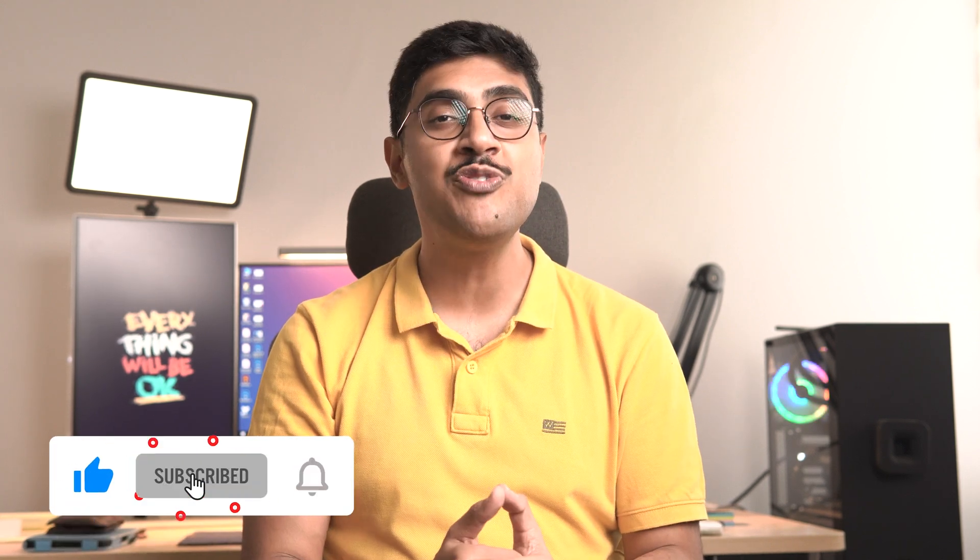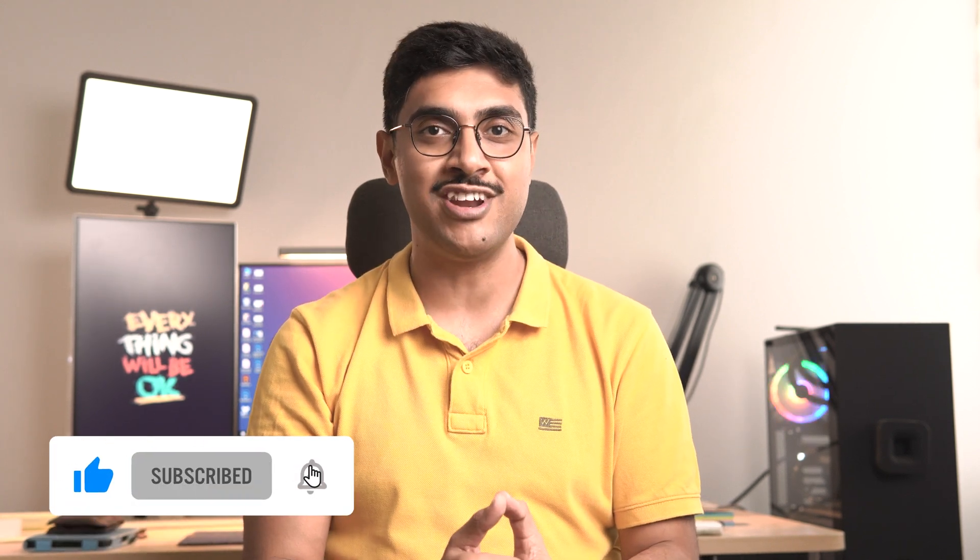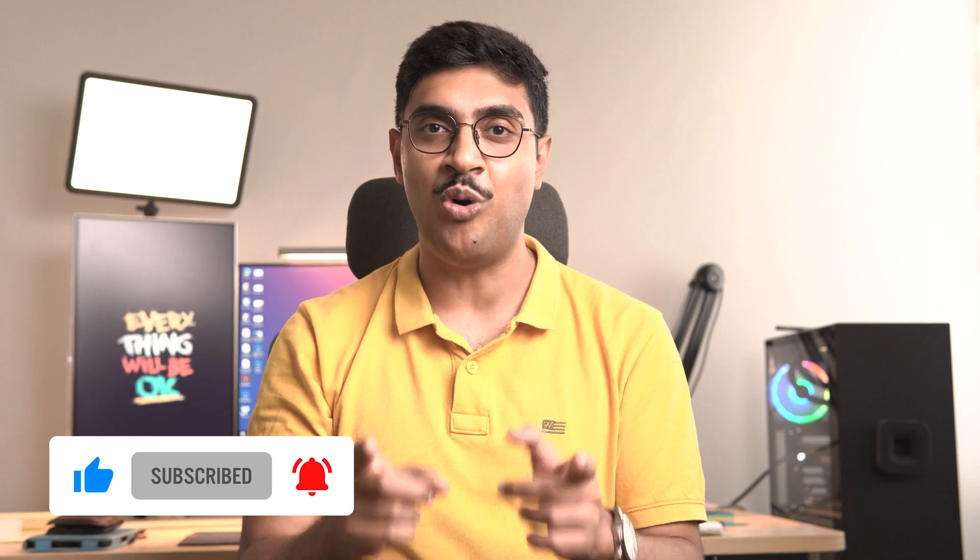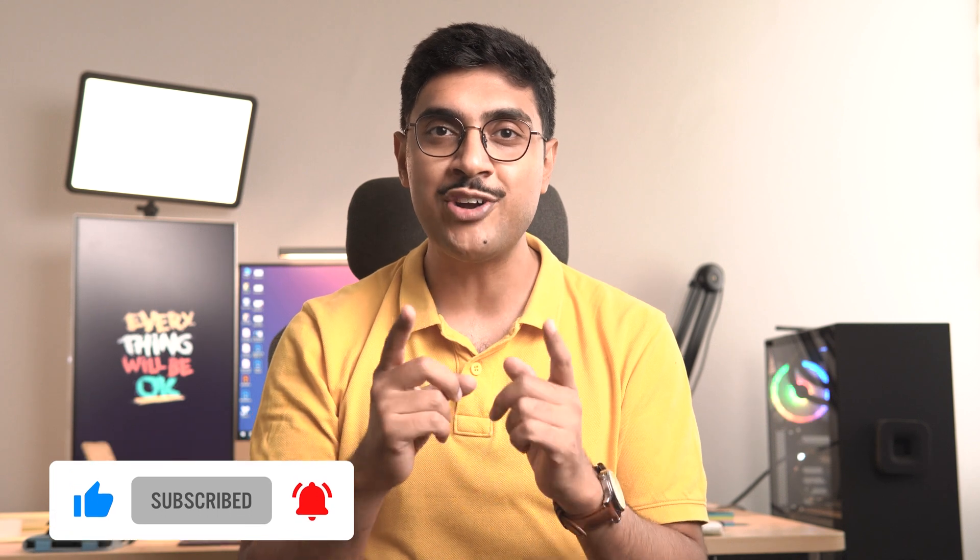That's it. That's how we uninstall Oracle Database 21c from Windows Operating System. If you like this video then give it a thumbs up. Subscribe to the channel if you haven't already. Also don't forget to press the bell icon. Thanks for watching. This is Manish from RebellionRider.com